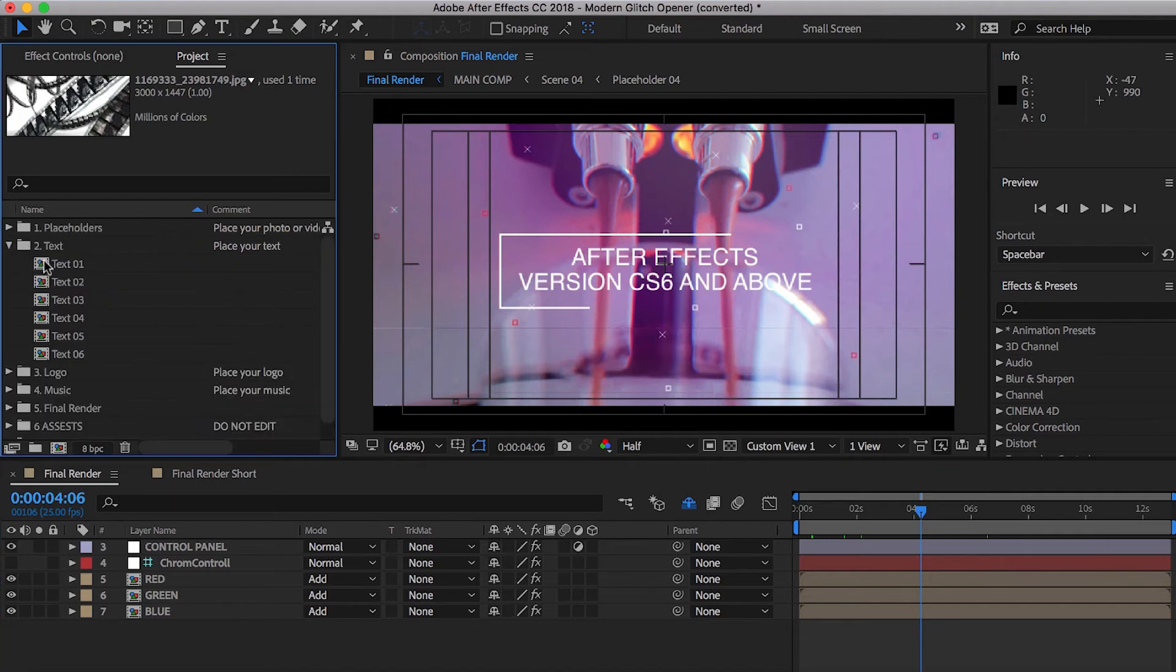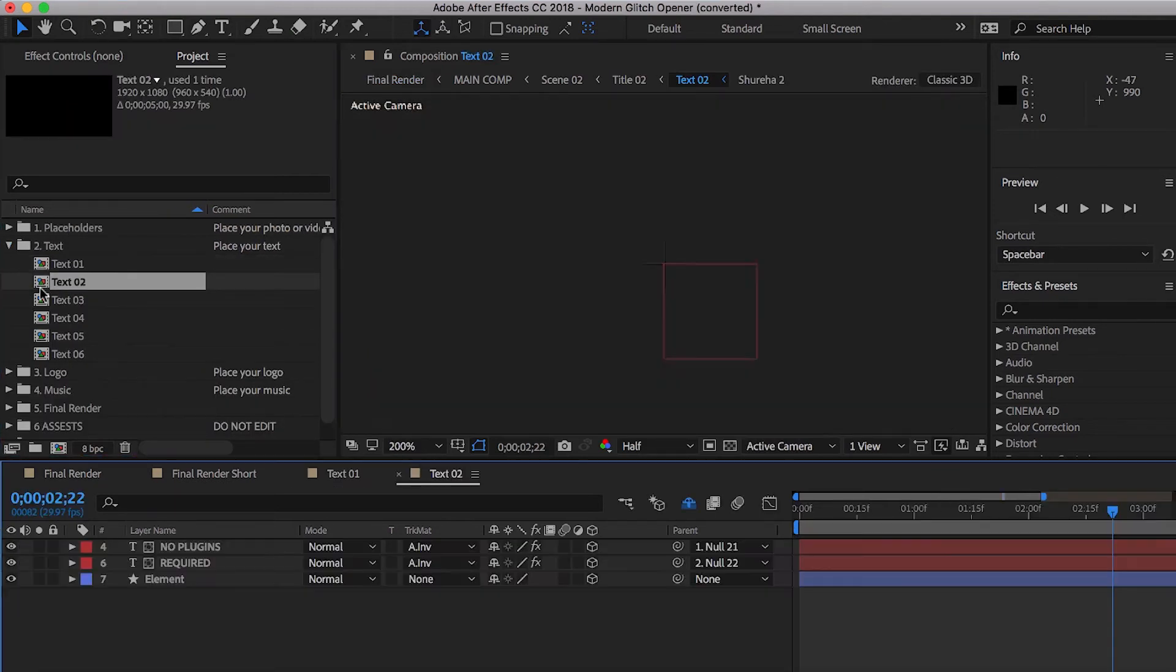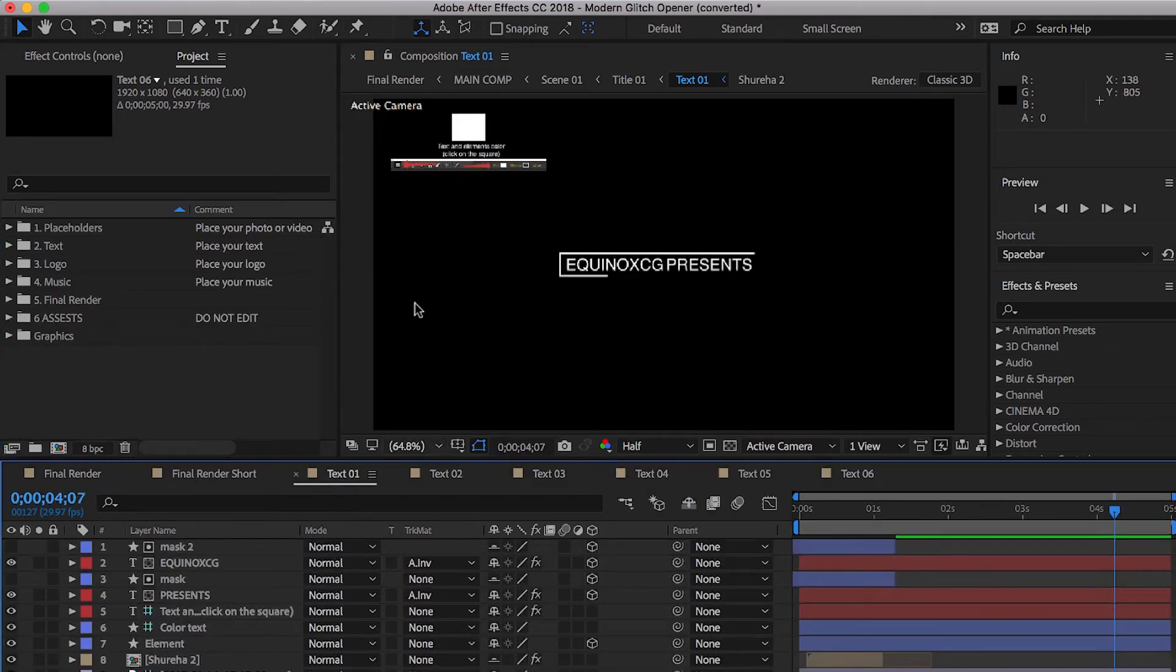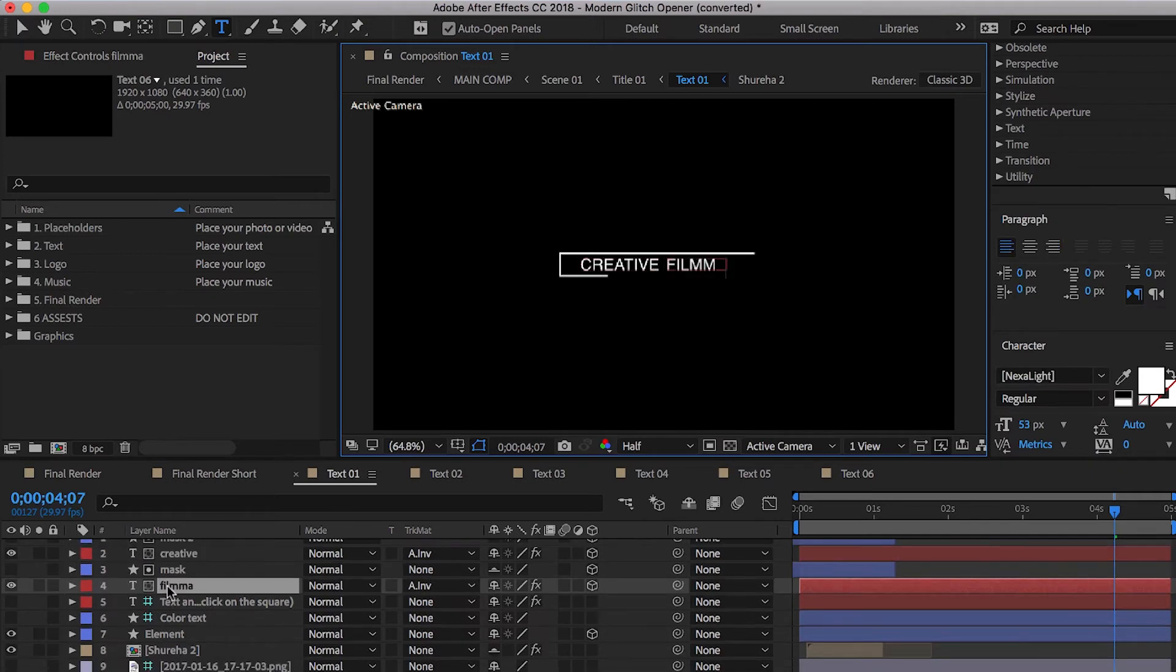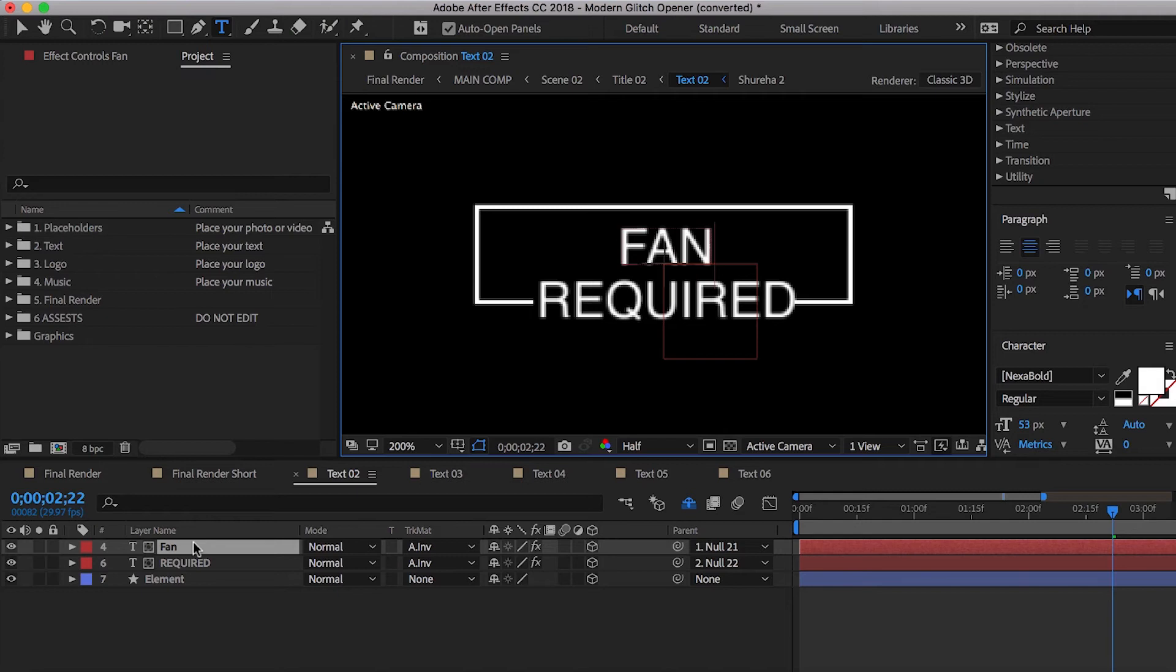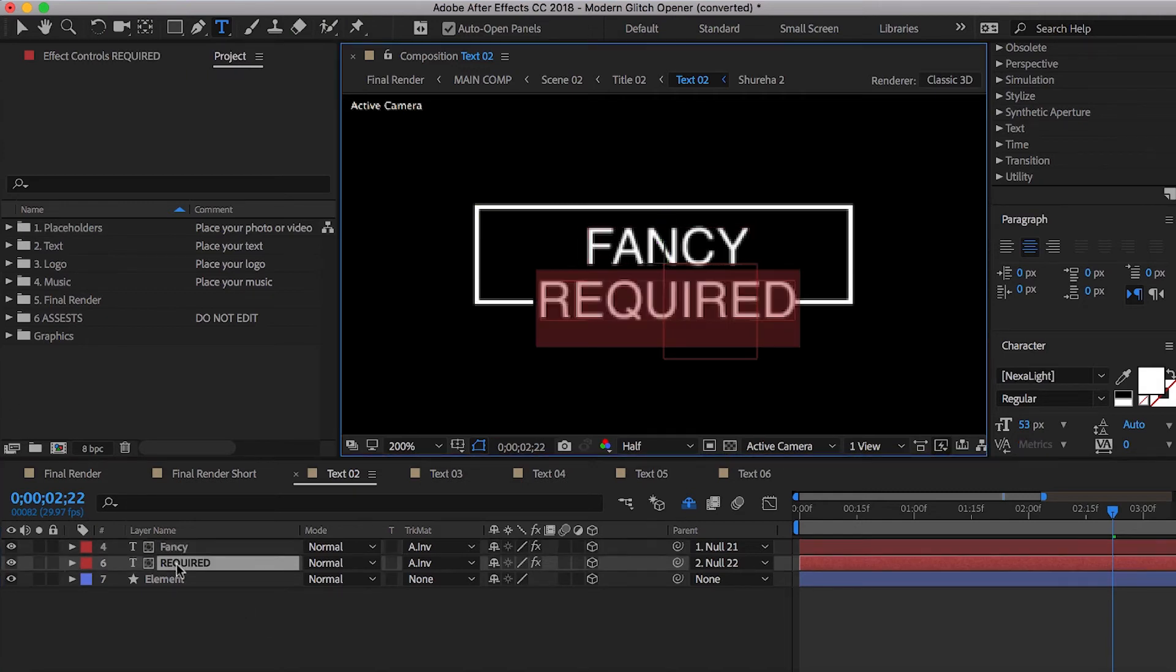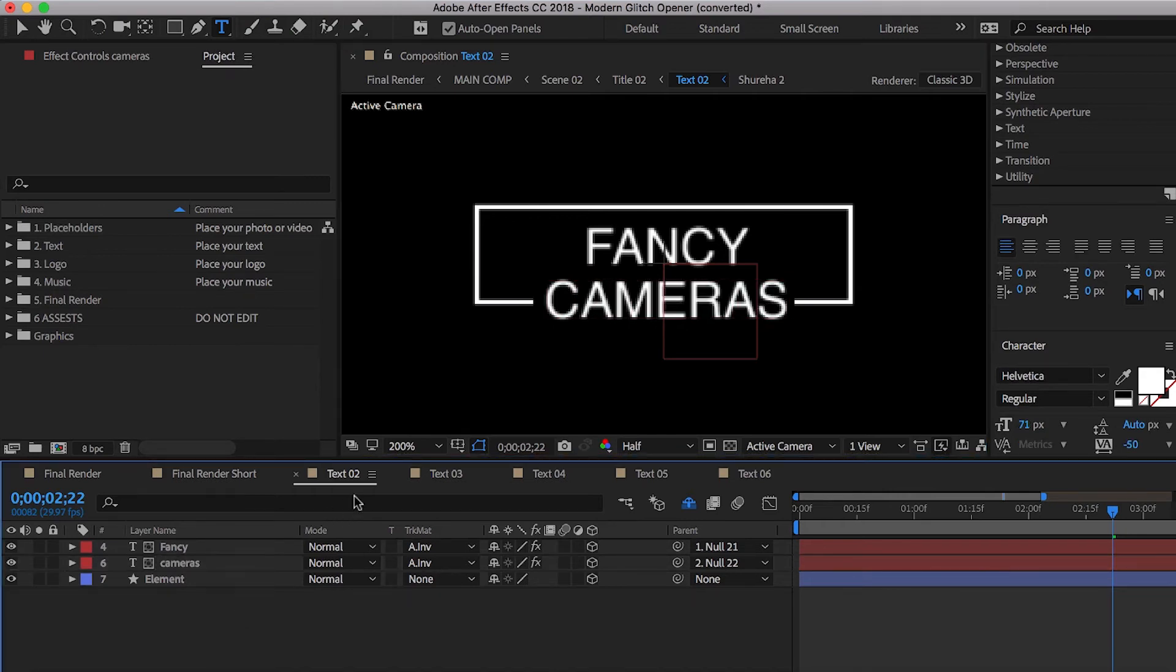We're going to go ahead into our text and we're going to open up all of these. All right. So text number one, creative, creative filmmaking for our first one. All right. So we're going to go to our text right here and we're going to double click on that layer and we're going to say fancy cameras, fancy cameras.